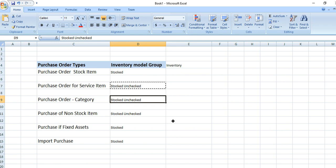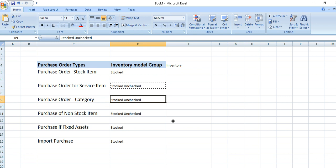During a service purchase order and non-stock category purchase order, the user can manually select the ledger account to which they want to post it. This entry is made in the purchase order line. During our next demo we will explain how to create it.